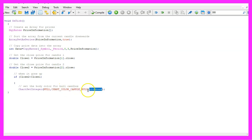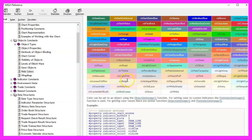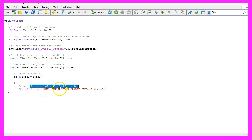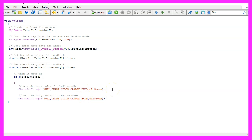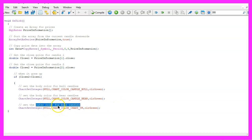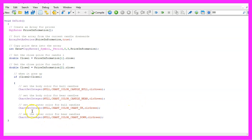We will do that for the current chart and the property we are going to change first is chart color candle bull. I will set it to green, so I use CLR green here. And if you mark that and press F1, you will see that we can use a lot of different predefined colors. This will change the body color for the bull candles. Let's do the same thing for the bear candles using chart color candle bear. And now we use chart set integer to change the property for chart color chart up — this is for the outer color of the bull candles, also set to green. And repeat the whole thing for the bear candles using chart color chart down.